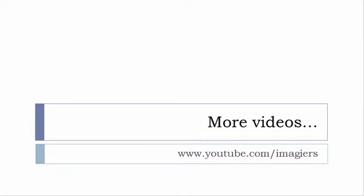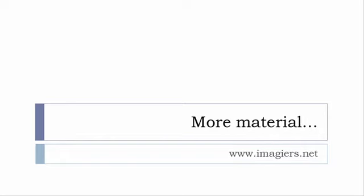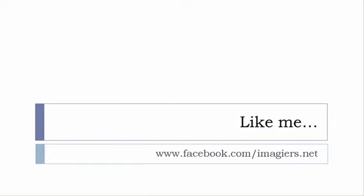If you want more material like apps, software, PDFs, audio files, whatever, I've been putting all these files and they are available freely as usual on the website www.imagiers.net. And last but not least, don't forget to like me on Facebook, s'il vous plaît.